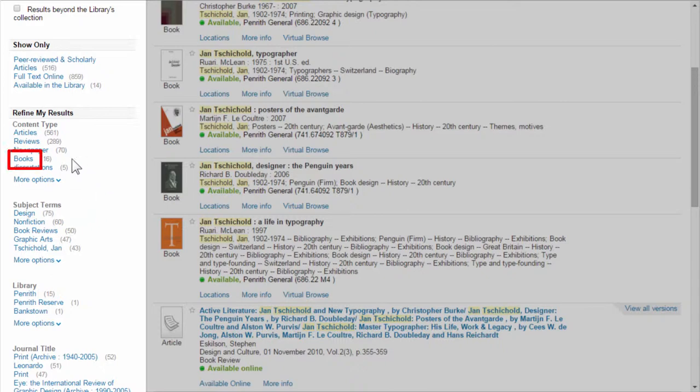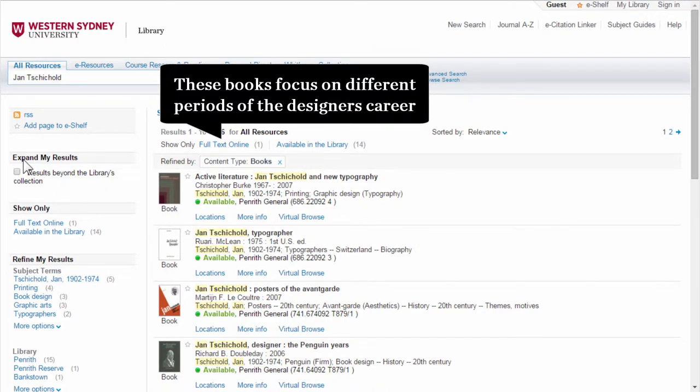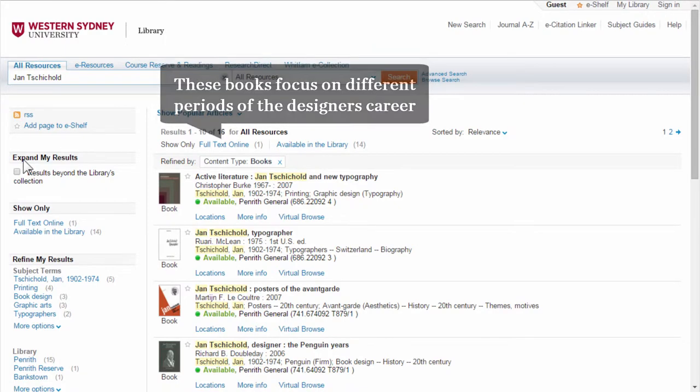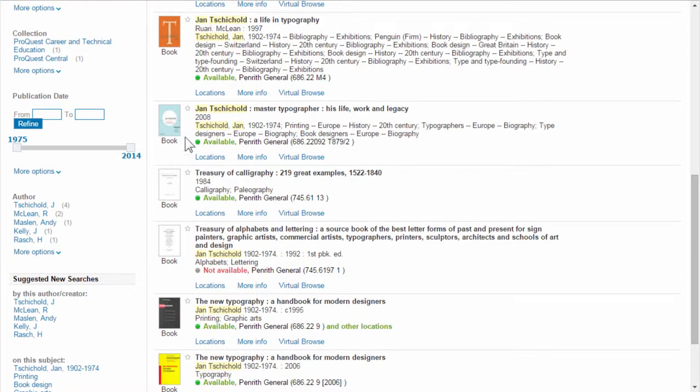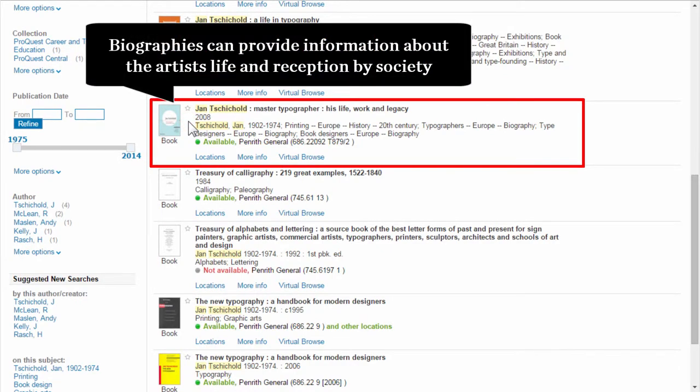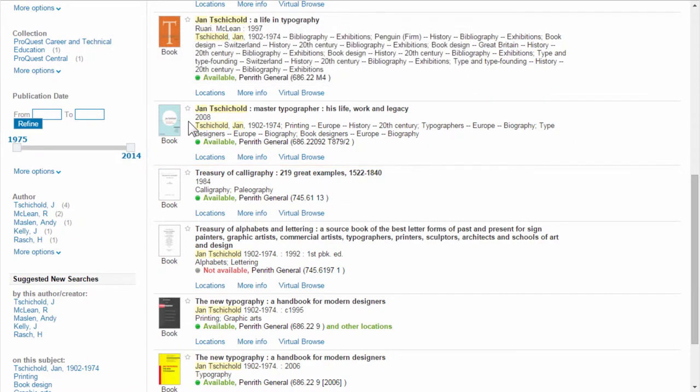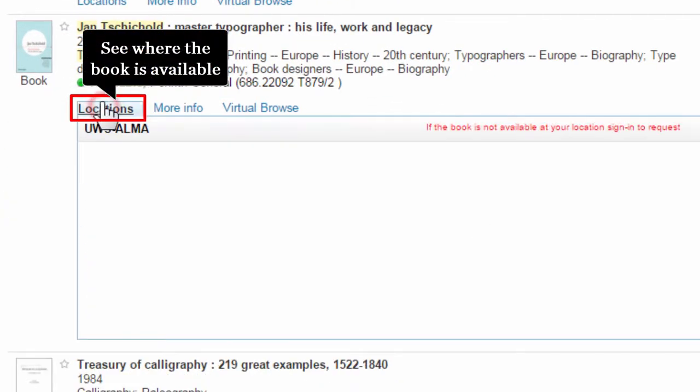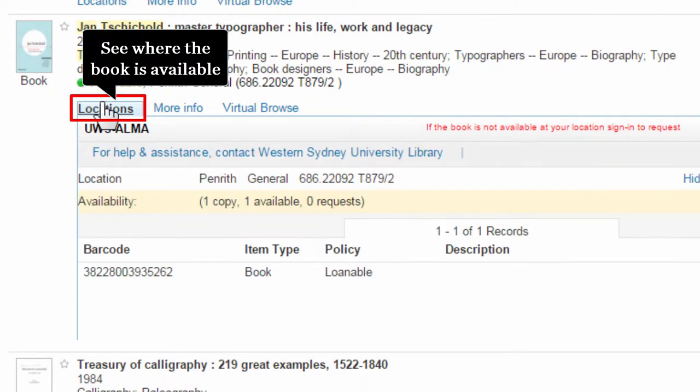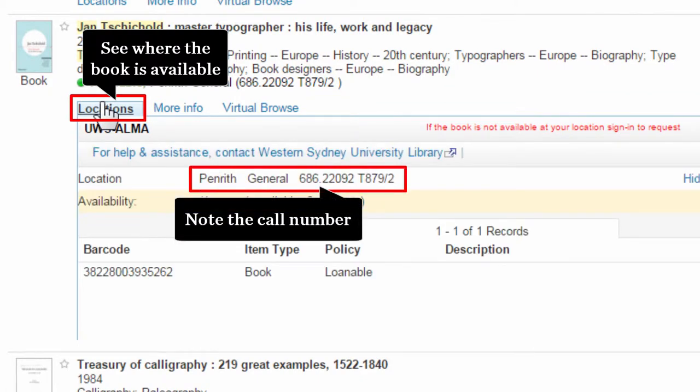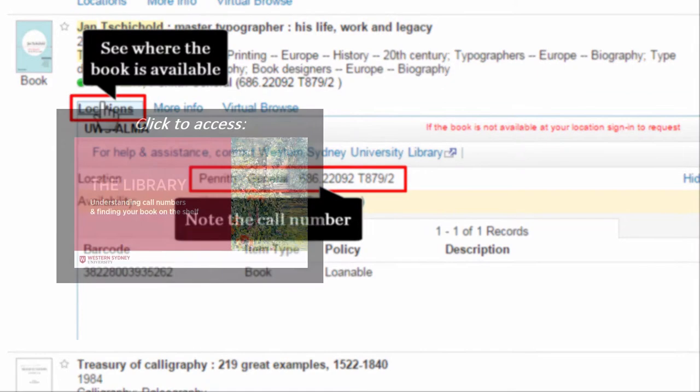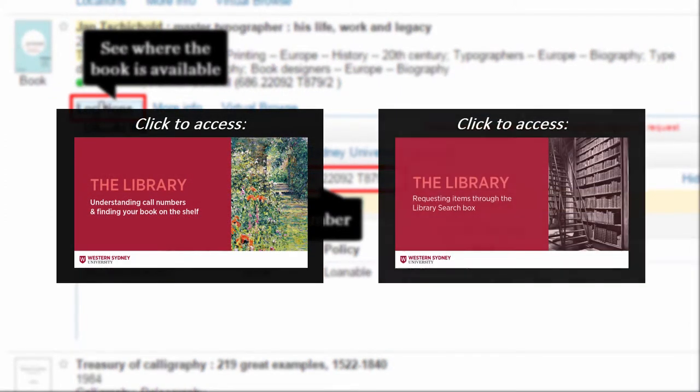Let's refine by the content type books. These hardcopy books focus on different periods in the designer's career. If we scroll down, biographies like this one can provide information about the artist's life and reception by society. Click on Locations to see where the book is available. If it's on your campus, take note of the call number to find it on the shelf. This library video will show you how to find items on the shelf. If it's on another campus, you need to request the item. Watch this video to find out how to request items.